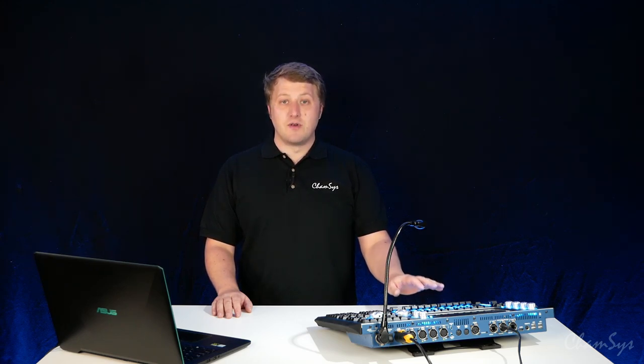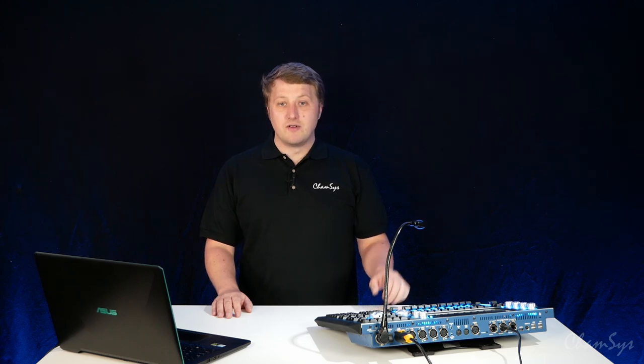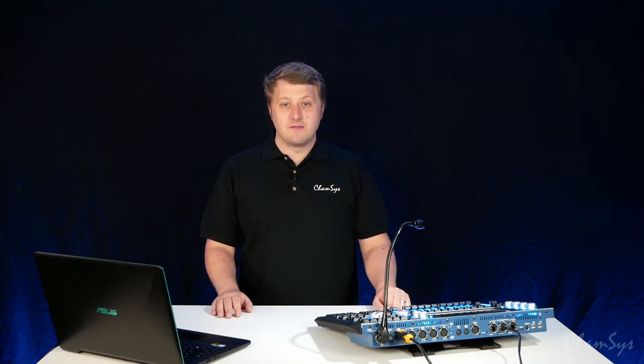You could use any Magic Q console here to control Magic HD or indeed any console that can output DMX in the same way over ArtNet.